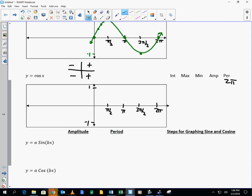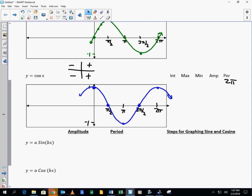Where do I start this time? Cosine of 0 is 1. The cosine of pi over 2 was 0. The cosine of pi was negative 1. The cosine of 3 pi over 2 was 0, and the cosine of 2 pi brings us back. What kind of shape do I get? A wave.